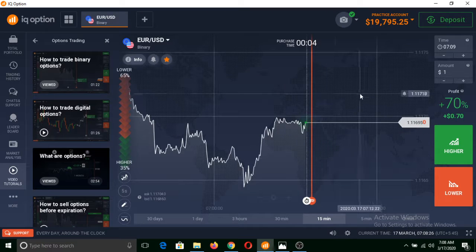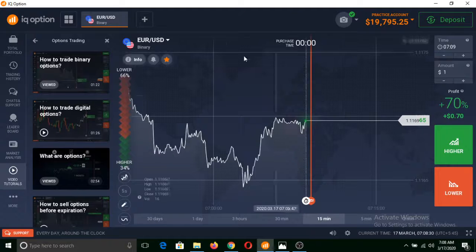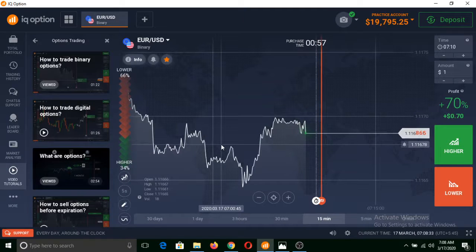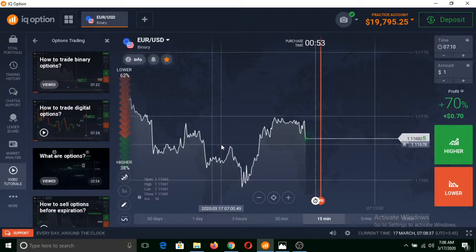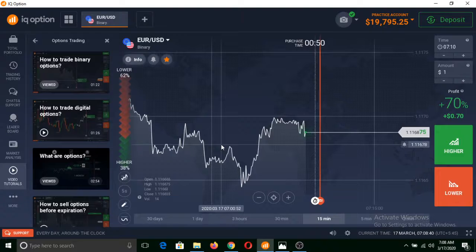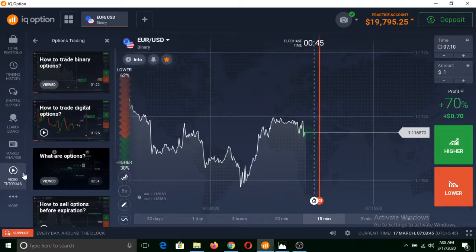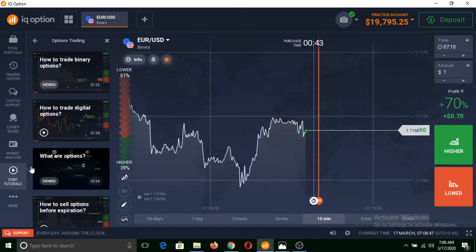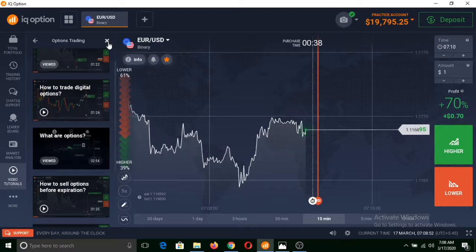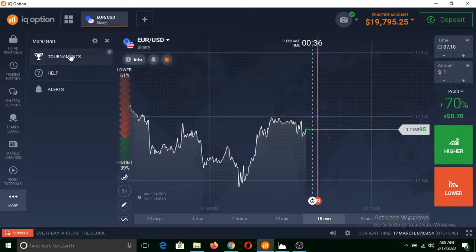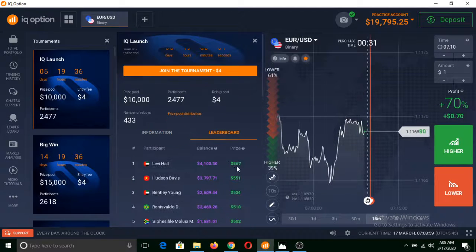For this I have selected a binary options trading platform called IQ Option. If you don't have an account on IQ Option, you can sign up from the link in the description below this video. With this platform you can learn — you can also click on the Video Tutorials section and learn many things about binary options.